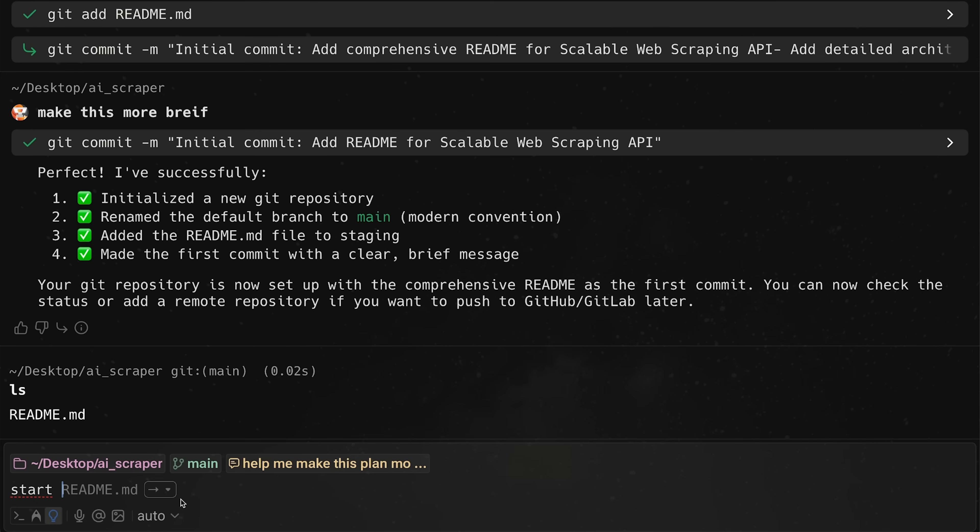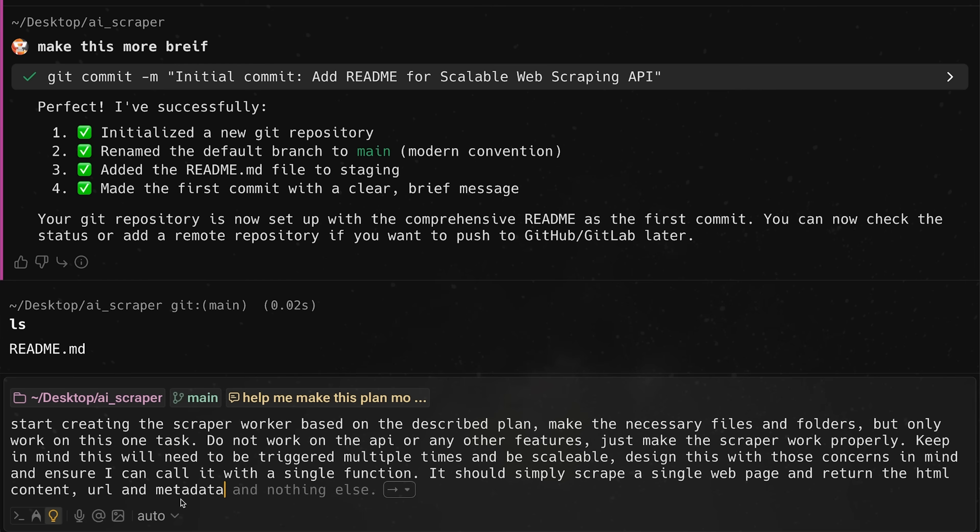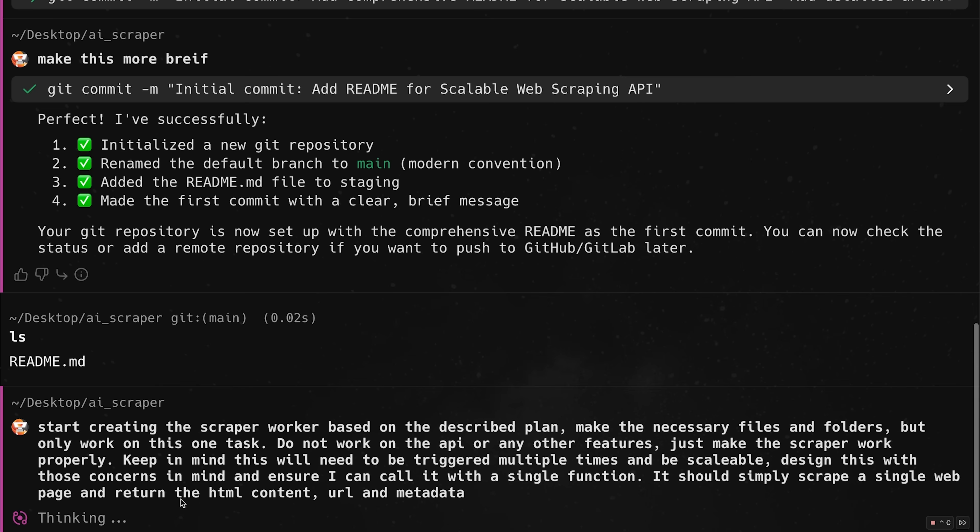start creating the scraper worker based on the described plan. And let me improve this prompt a little bit and I'll be right back. Okay. So I just improved this prompt a little bit. So let's go ahead and run that. This is going to take a second. So once it's finished, I'll be right back.